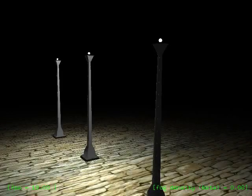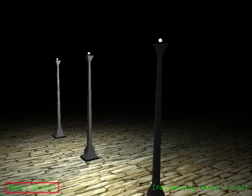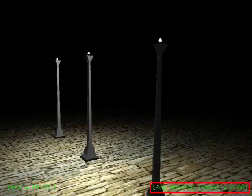We start by showing a simple scene with three street lamps. Under clear day conditions these are simply point light sources. The legend on the bottom left of the image indicates the frames per second, while that on the bottom right indicates the density of fog or scattering coefficient beta of the medium, which is currently zero.